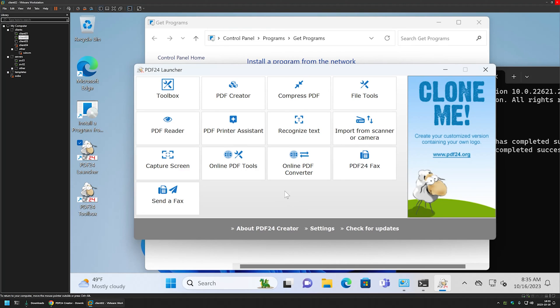That's it for this video. In future videos I will show you how to deploy PDF24 using other software deployment tools. Like and subscribe if you want to see that, and see you in the next one.